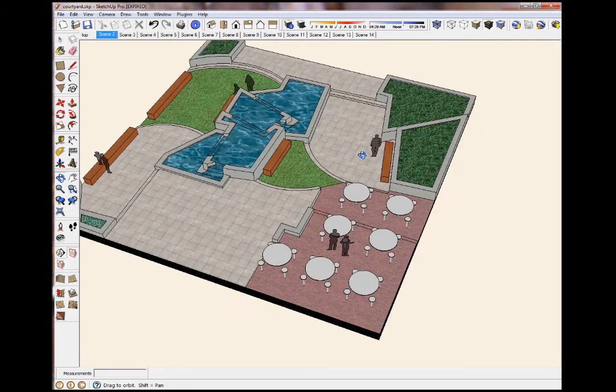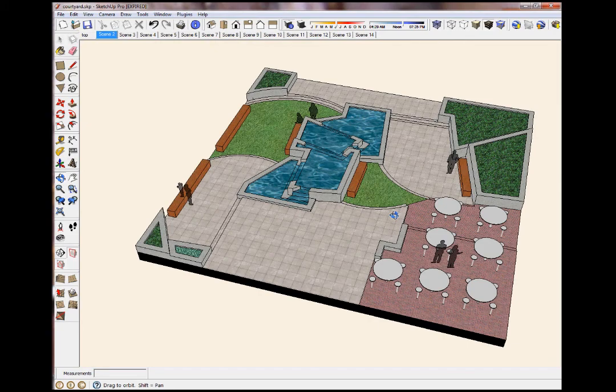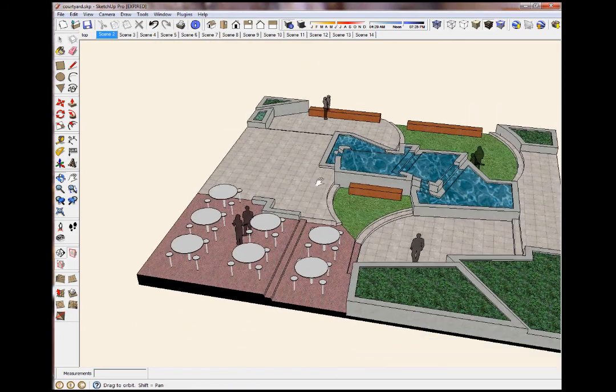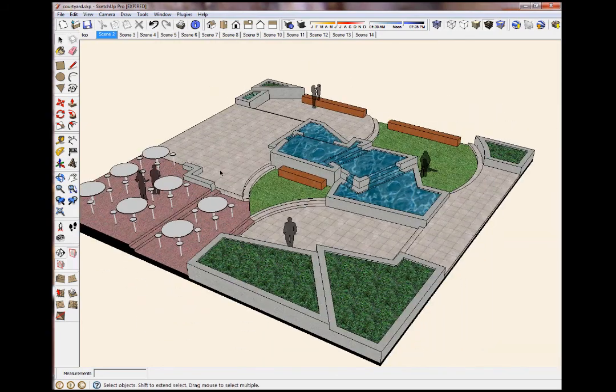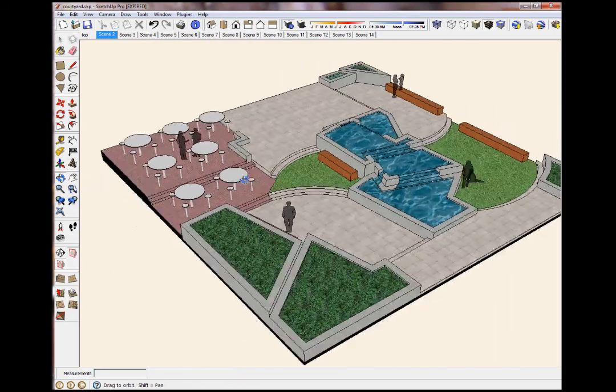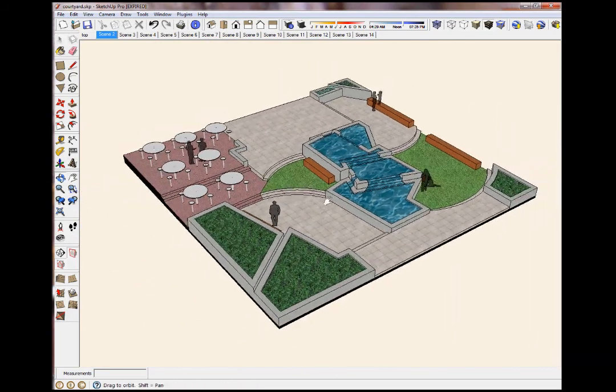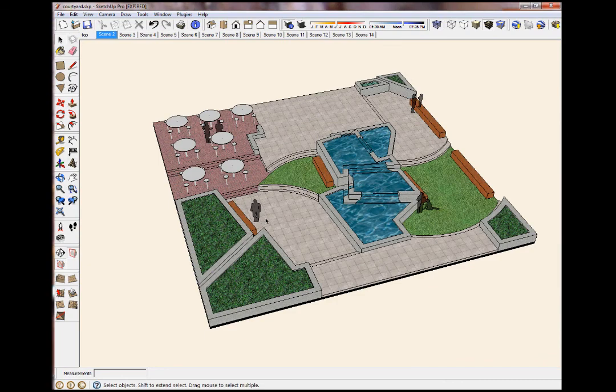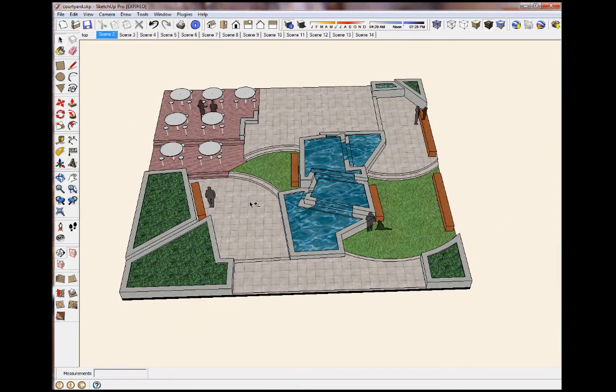So anyway, those are your options. SketchUp is free, people. You can get this online and do this in a few minutes, and it's really cool. The clients are going to love it, and it's a neat way to be able to take a very basic design...